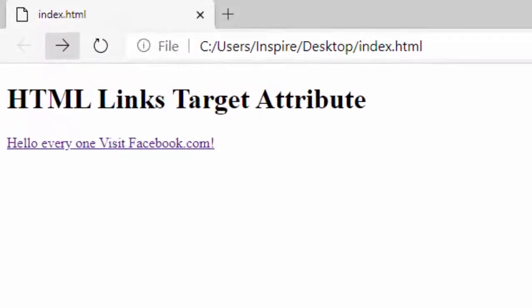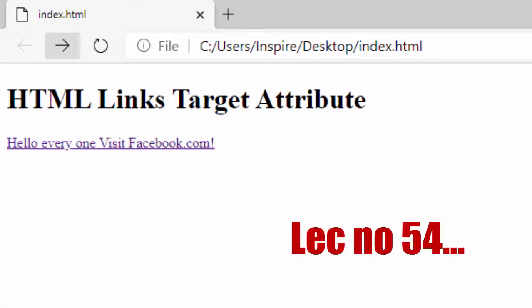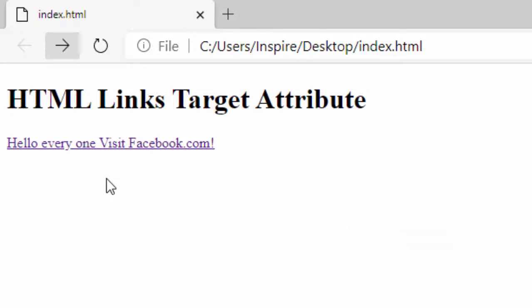Assalamu alaikum everyone, welcome to my channel Five Hour Scene Web Designing. Today is our lecture number 53 recap. In the last video we learned to use HTML links with target attributes. When you put any hypertext link on your web pages or websites, you can open it in a new tab.